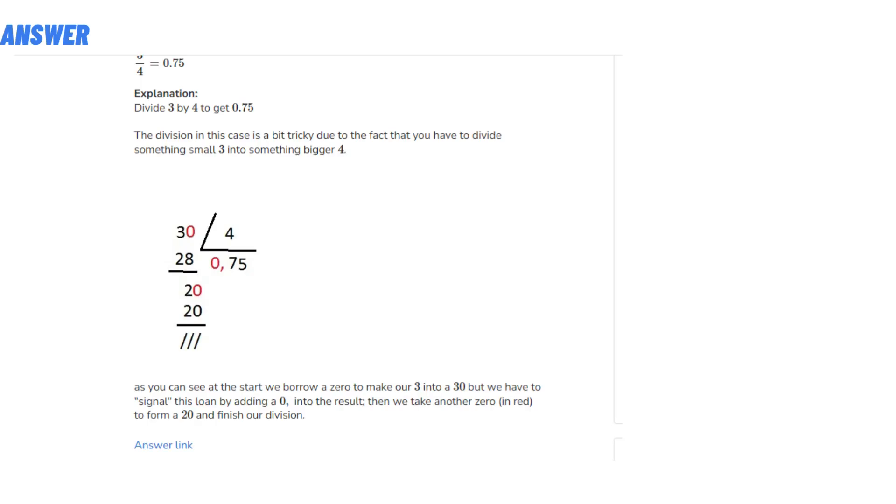The correct answer is 3 divided by 4 equals 0.75. Explanation: Divide 3 by 4 to get 0.75. The division in this case is a bit tricky due to the fact that you have to divide something small (3) into something bigger (4).